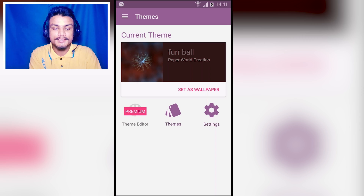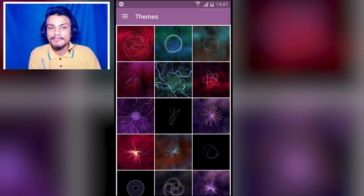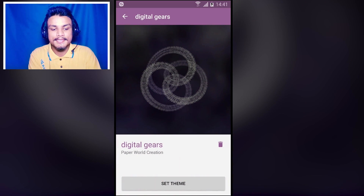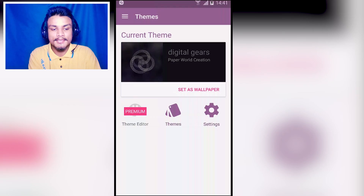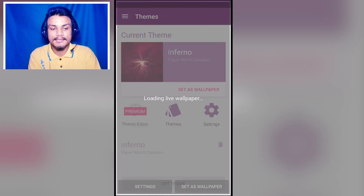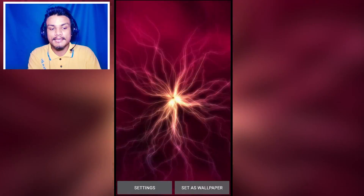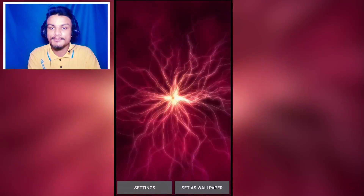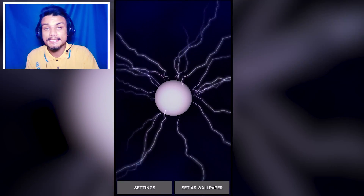The next app is Pearly, a live wallpaper application. You go into the themes and pick whichever pattern you like, click on it, hit 'Set Theme,' and it sets as your live wallpaper. You can select different ones if you don't like the first. They are interactive — whenever you touch them they move. They are live plus 3D wallpapers. I'll put a link in the description.